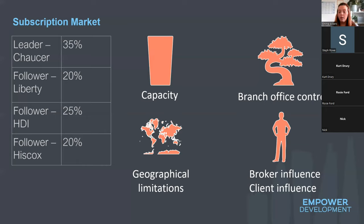A follower can request a higher premium than the leader, but they just have to justify the reasons for doing so. There are many reasons why an underwriter might opt to take only a portion of a risk — they may not have the authority to write more, it could affect the balance of their portfolio, it could be a new area of business, they may prefer to dip their toe in rather than sign up to 100%, or it could be due to geographical restraints, broker influence, or client influence.